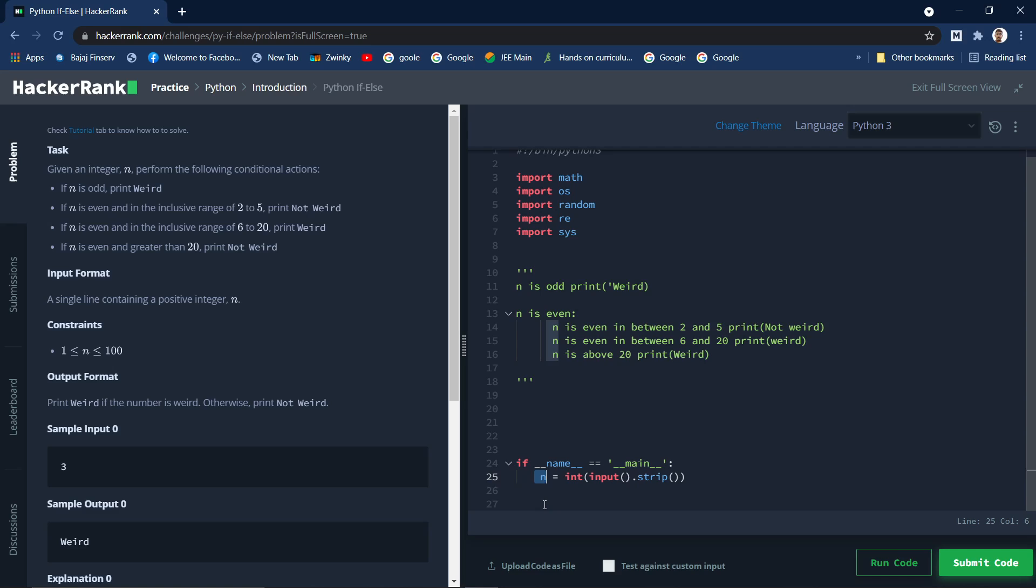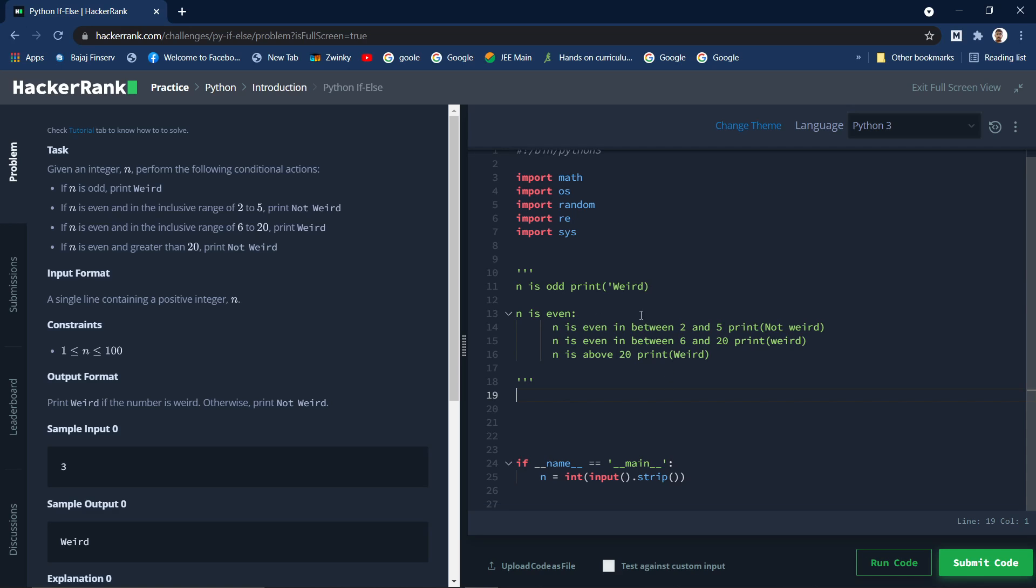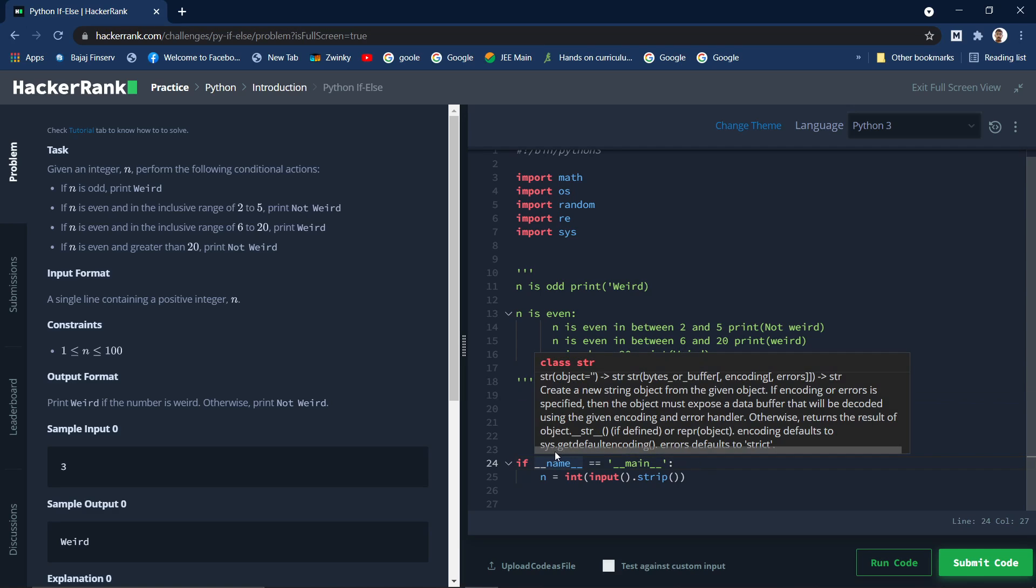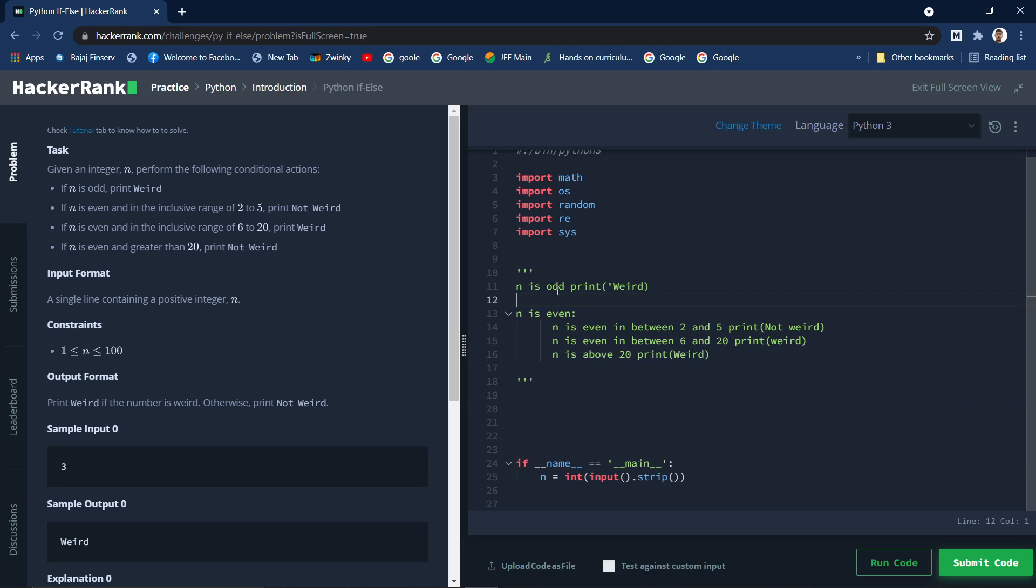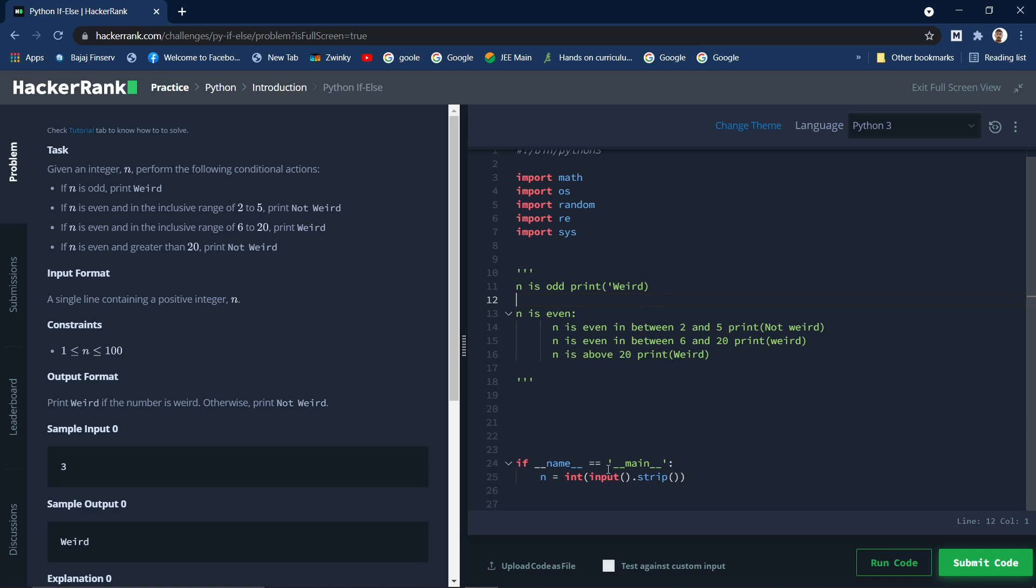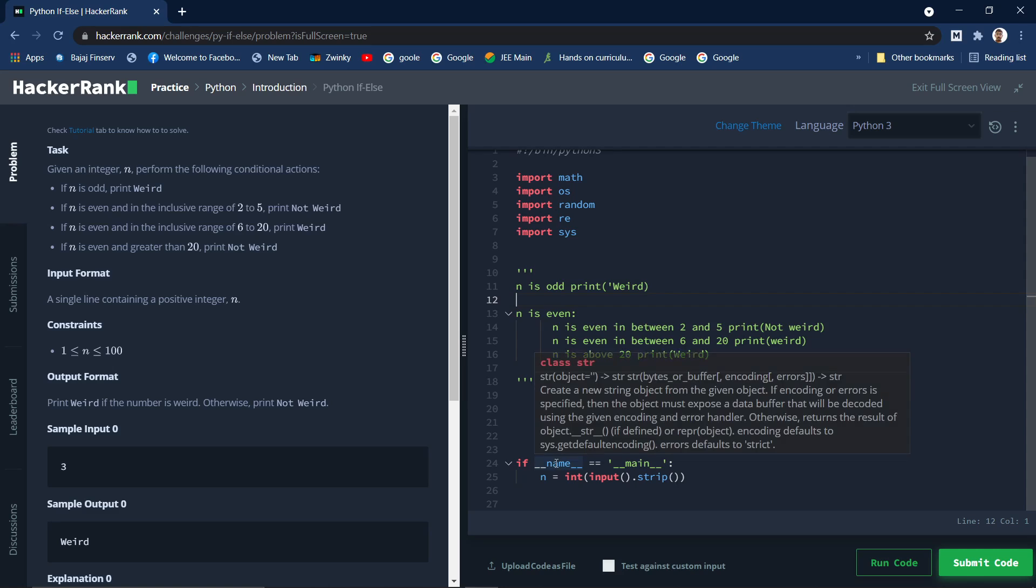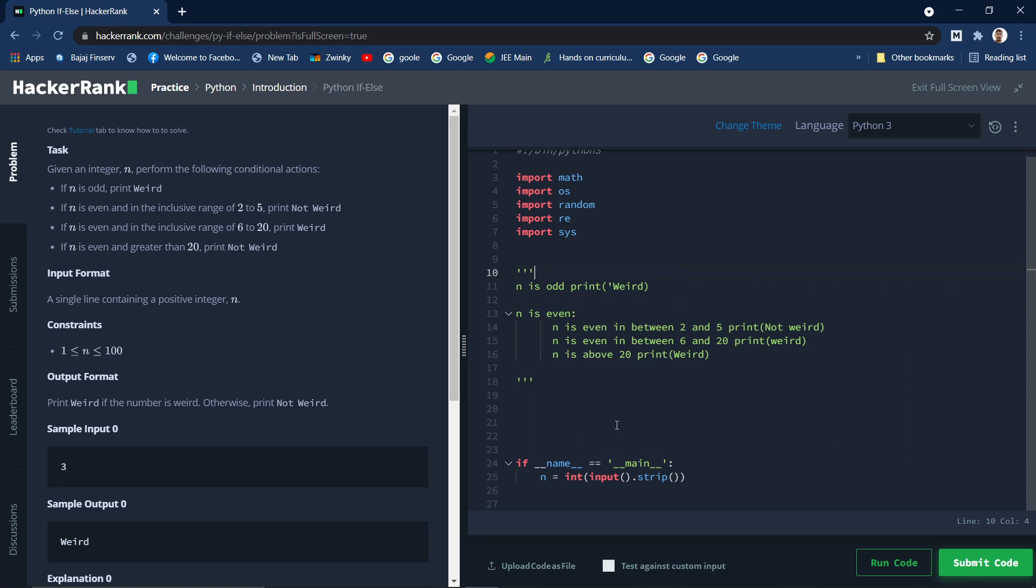So this is related to running this particular file as a script or as importing as a module. So since we are running it as a script, then the dunder name of this module will be dunder main. So since we are running as a script - if we import it as a module, then the dunder name will be the name of the module. You know this concept, you can research about it and understand.